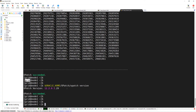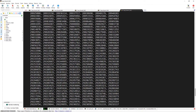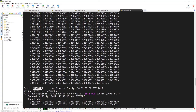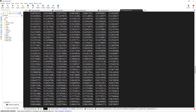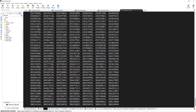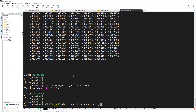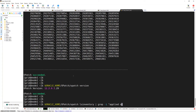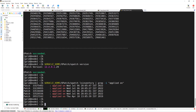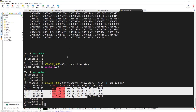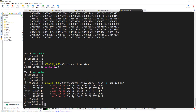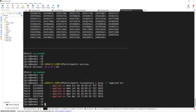Now the second thing: I want to check the opatch lsinventory. If I fire this command, it gives me the patch number which I applied on 18th of April, along with other details. I can use a shortcut — opatch lsinventory grep -i 'applied on'. If you fire this command, you will see a complete list of patches applied along with their dates, without having to scroll through the big screen output.